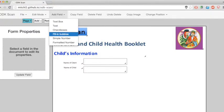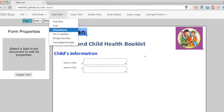Fill-in bubbles is just where the user fills in the bubble completely, and a checkbox is where the user can X the box.